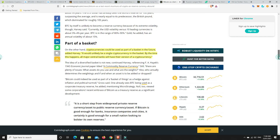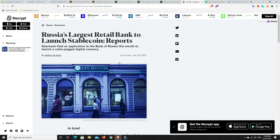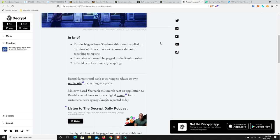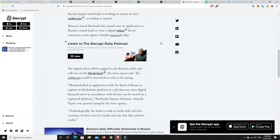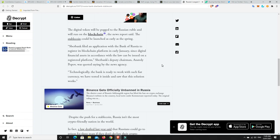All right. So, Russia's largest retail bank wants to launch its own stable coin. So Russia's largest retail bank is working to release its own stable coin, according to reports. Moscow-based Suburbank this month sent an application to Russia's central bank to issue a digital token for its customers. The digital token will be pegged to the Russian ruble and will run on the blockchain. Doesn't say what blockchain, though.